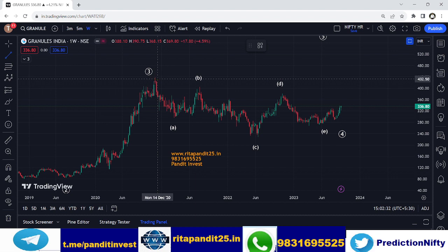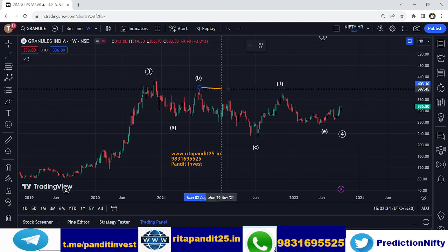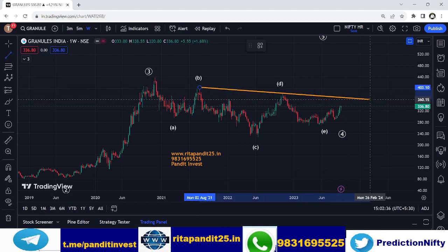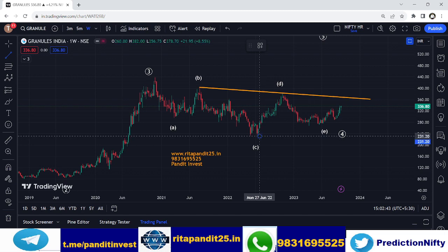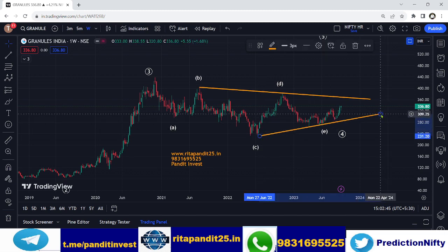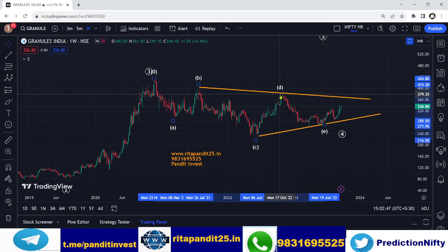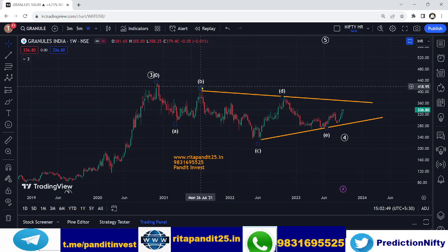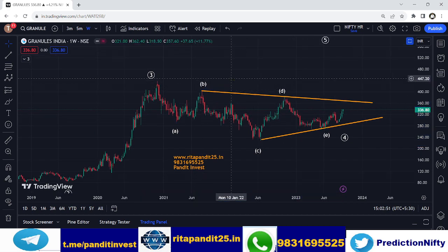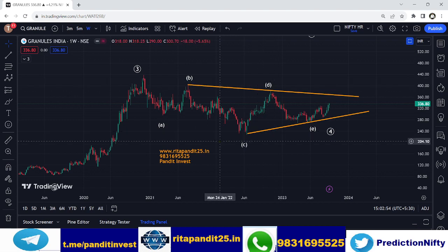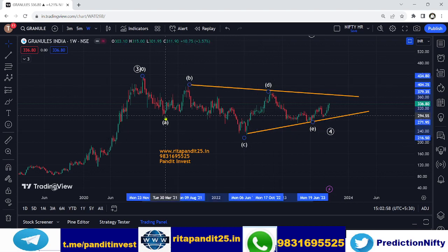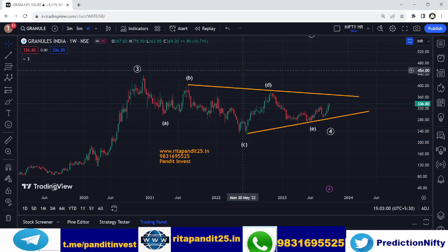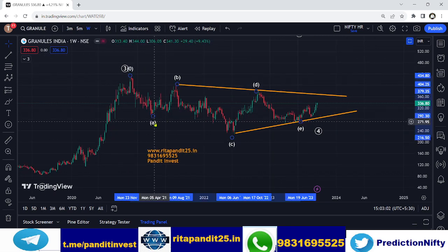Drawing the trendlines — connecting B and D, and connecting C and E — this triangle is a symmetrical triangle. Both the B-D and C-E trendlines are sloping, and it is also a contracting triangle in Elliott Wave terms, so overall it is classified as a symmetrical triangle.